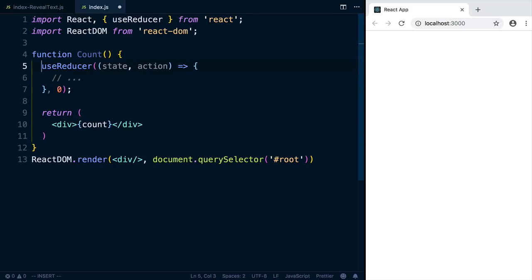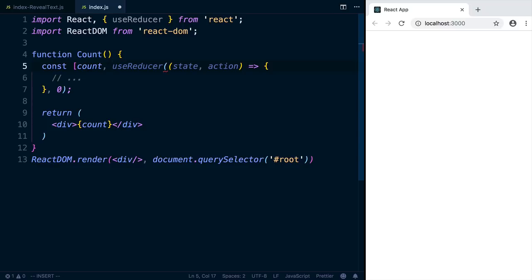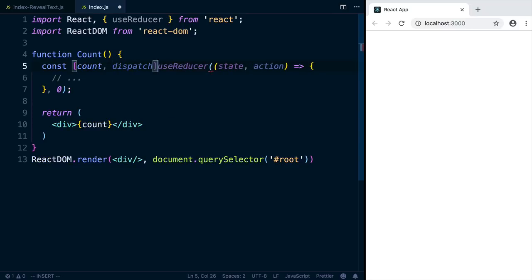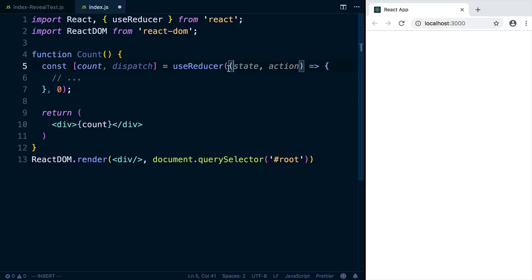useReducer returns an array of two elements. There is the current state, so we'll call that count. And then there's a dispatch function, which you can use to dispatch actions, which will end up calling this function with the action in dispatch. So if you've seen the useState hook, this is kind of similar, except that you have a reducer function as an intermediary when you want to change the state.